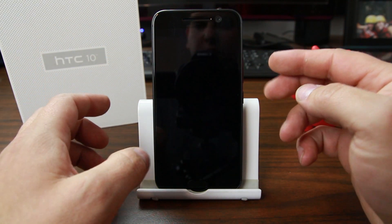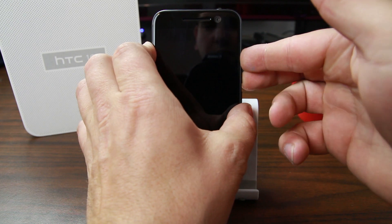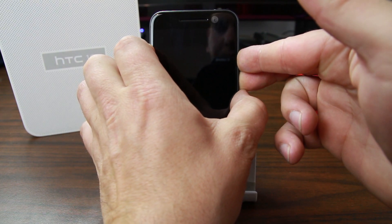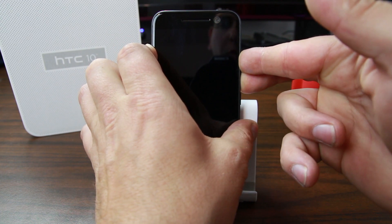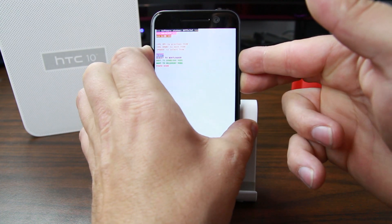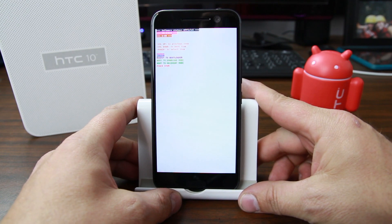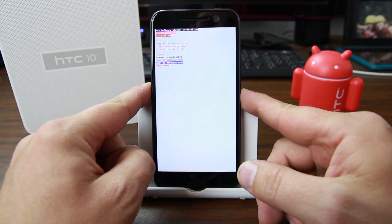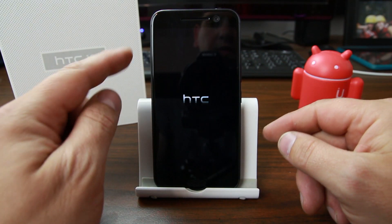Alternatively, you can power down and boot directly into bootloader mode, though it's a little harder. Hold both Volume Up and Volume Down, then press Power. Count to about four, let go of Power, and keep holding both volume buttons — that boots you directly into bootloader mode.